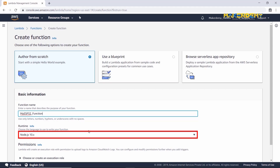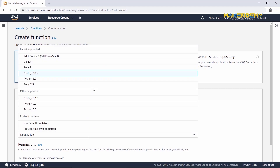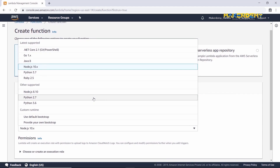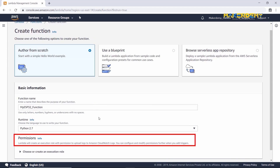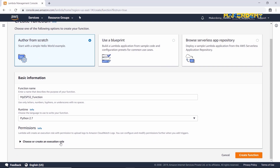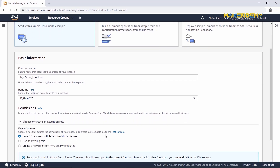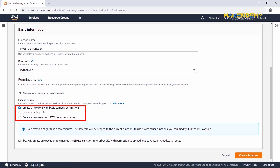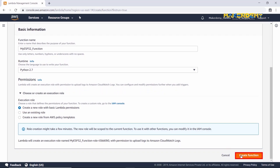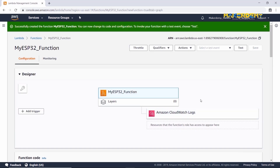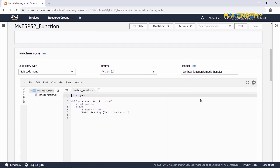Next, select the runtime. Here you can find Python 2.7 — select it. Don't forget to check the permissions. Select Choose or Create an Execution Role. Here you can find three options. Check if Create a new role with basic Lambda permissions is selected. This will automatically create a new role and add all the basic policies required to that role. Then select Create Function. myesp32_function has been successfully created.